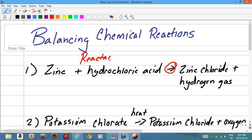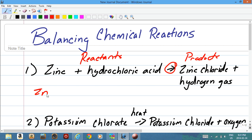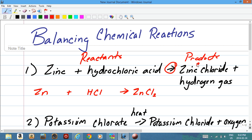The products are on the right side. So we have zinc, which is Zn, and hydrochloric acid, which is HCl. That becomes zinc chloride, ZnCl₂ — because zinc is plus 2 and chloride is minus 1, so we cross the rule to get ZnCl₂.